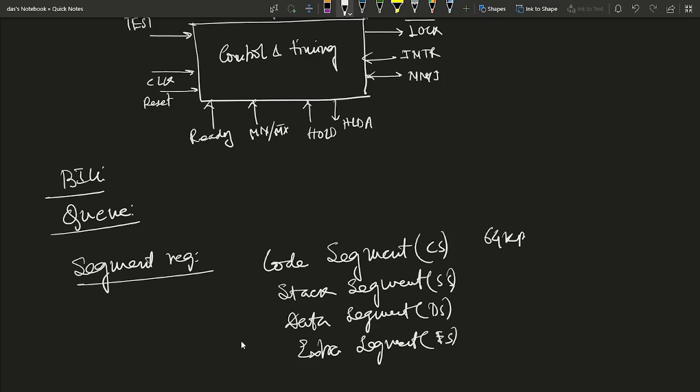Each segment is 64 kilobytes long — this should be clearly remembered.